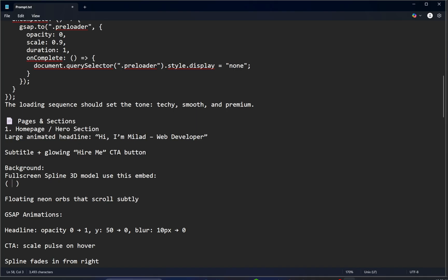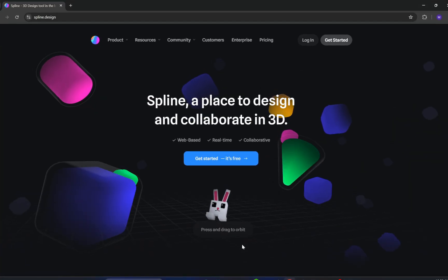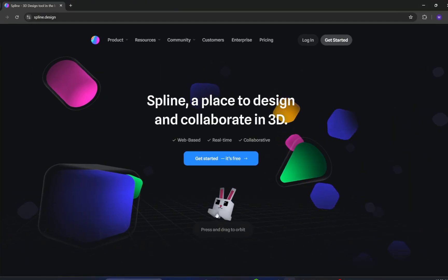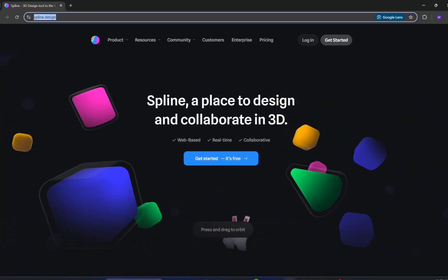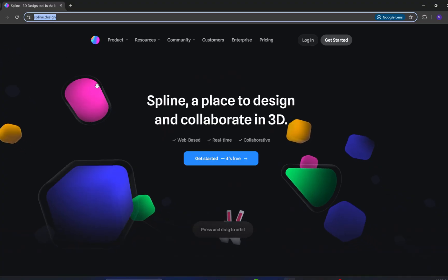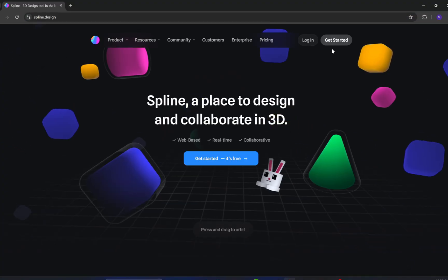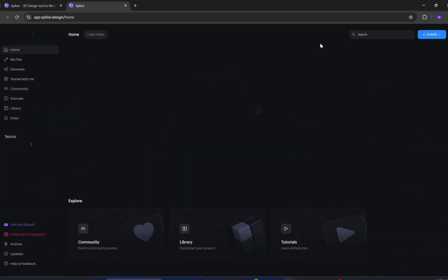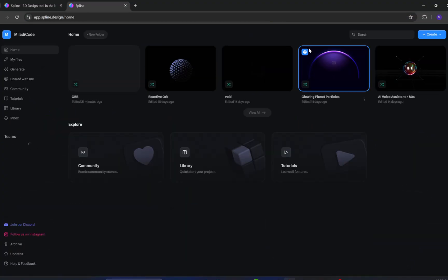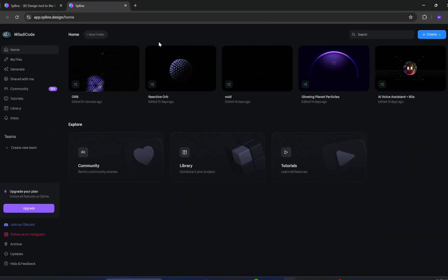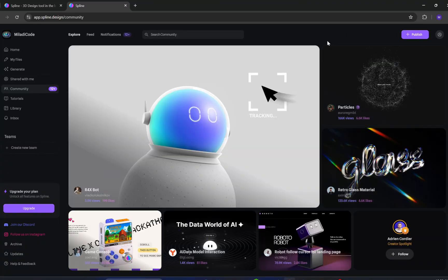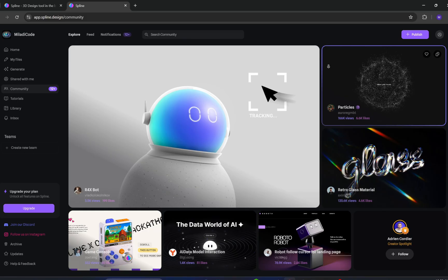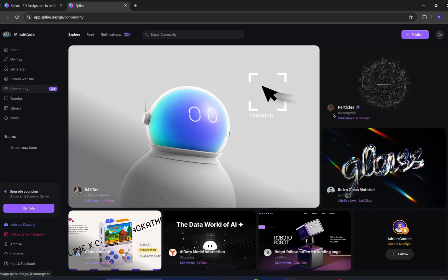First, head over to the Spline website and sign up for an account if you don't have one yet. Once you're logged in, click Get Started. On the left side of the dashboard, select the Community option.